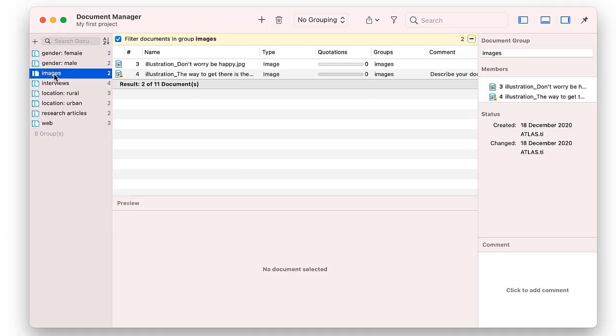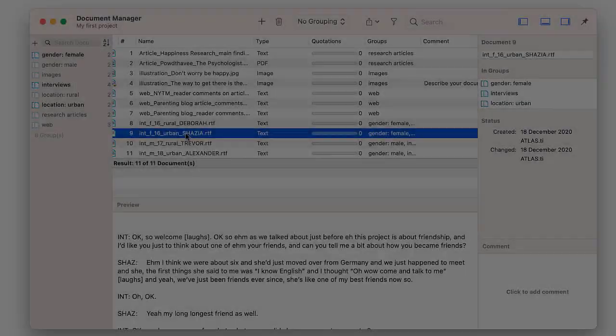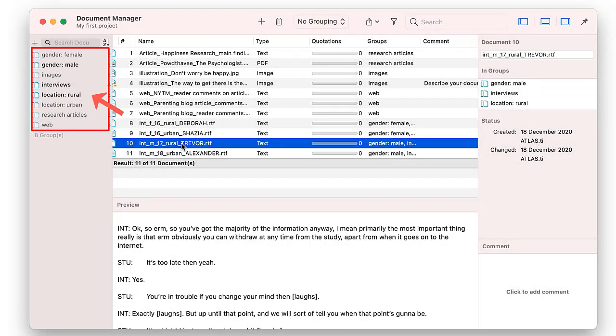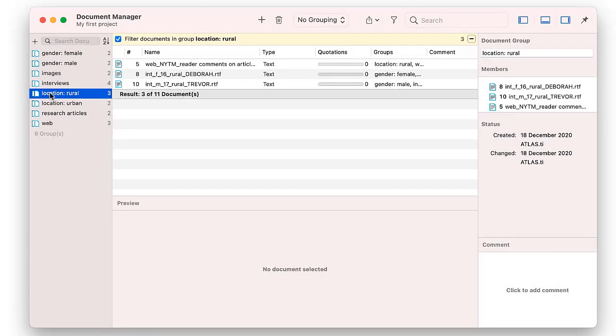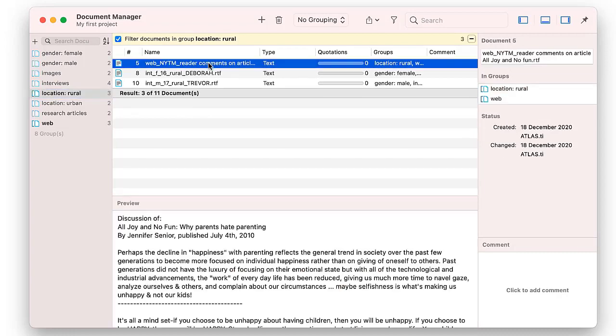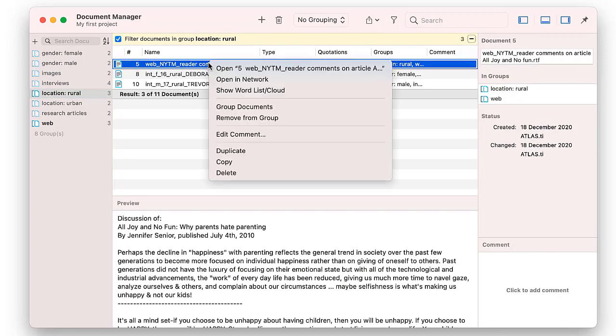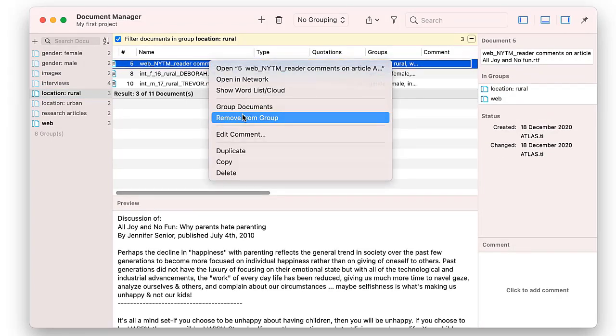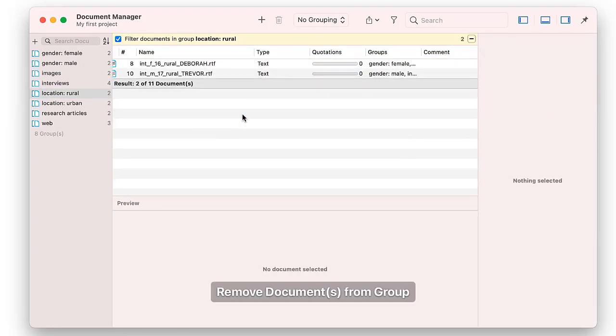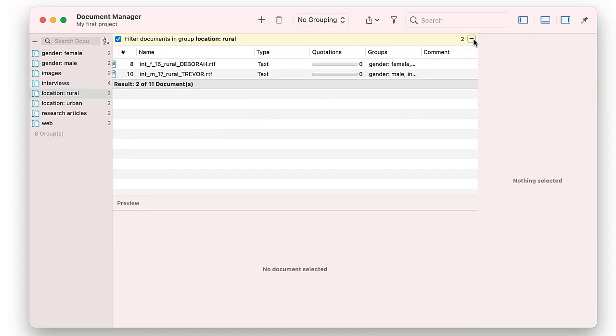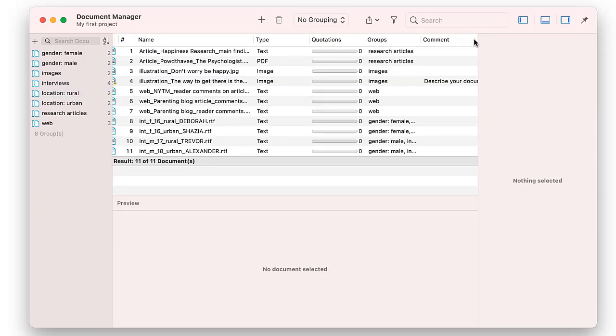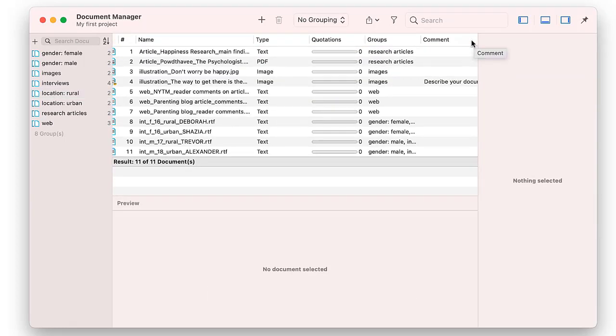Then, only the documents of the selected group are displayed. If you select a document instead of a group, all of the groups to which the document belongs are highlighted on the left. In case you notice that a document is a member of the wrong group, right-click on the document and select the option Remove from Group. To view all documents again, click on the minus button in the beige filter bar.